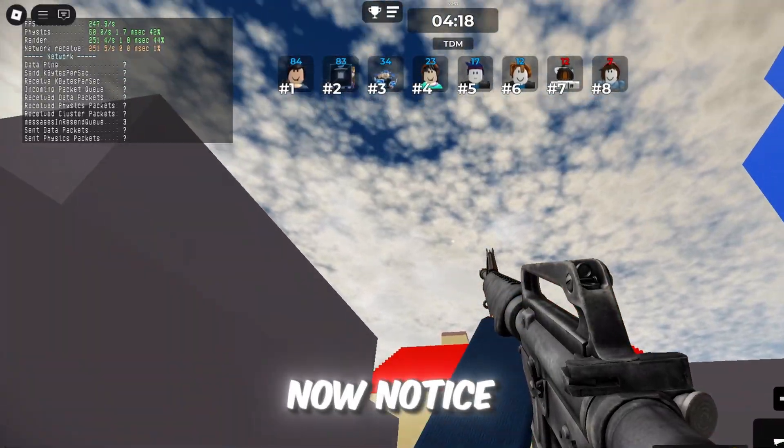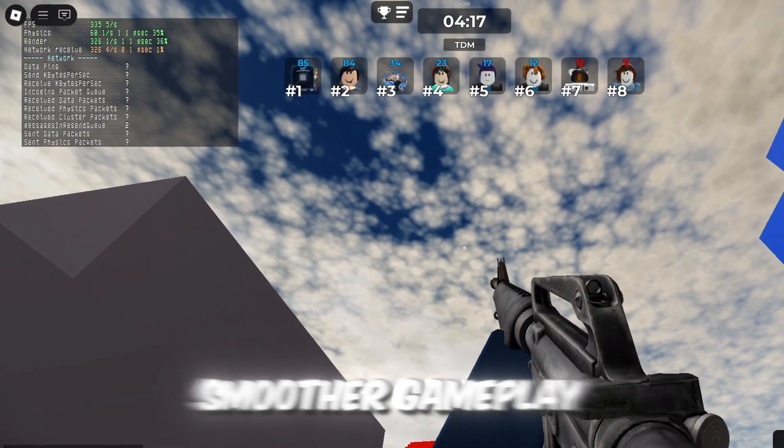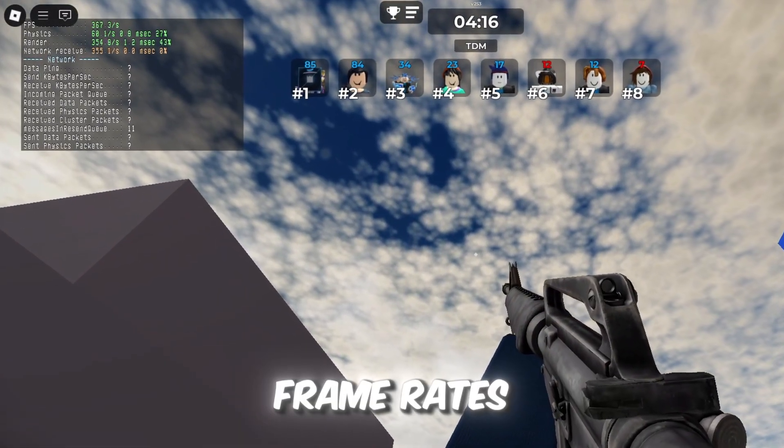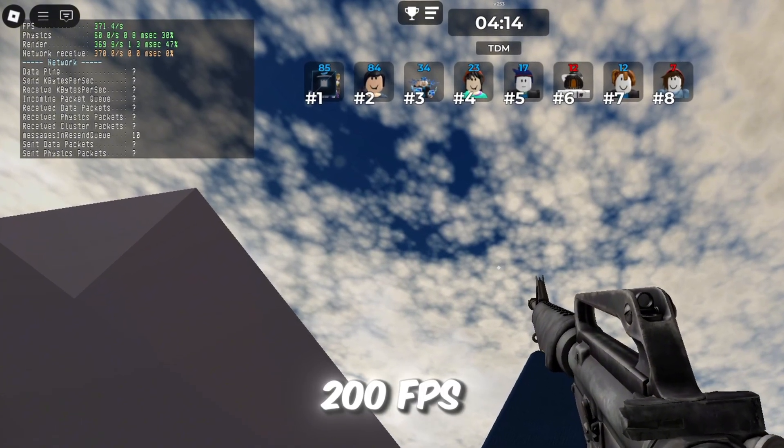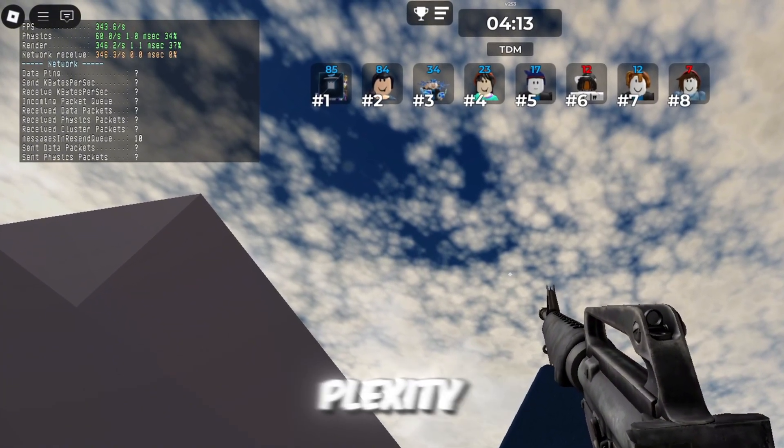You should now notice smoother gameplay and higher frame rates. I was able to get over 200 FPS after using Plexity.